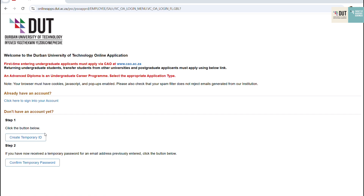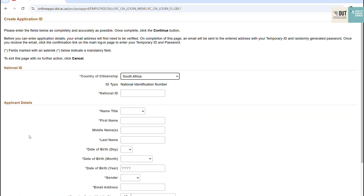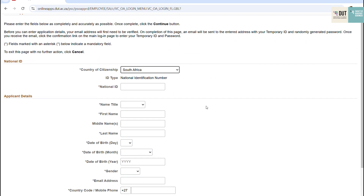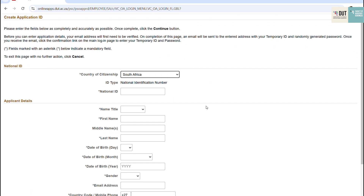Click on Create Temporary ID. You will be presented with a form where you're going to fill in your information. Make sure all your information is correct. Once you're happy with that, click Continue.